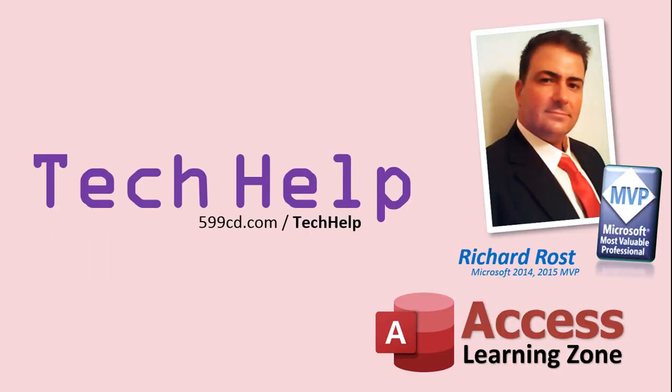Once again, my name is Richard Rost. Thank you for watching this Tech Help video brought to you by AccessLearningZone.com. I hope you enjoyed this video and that you learned something today. I'll see you again soon.